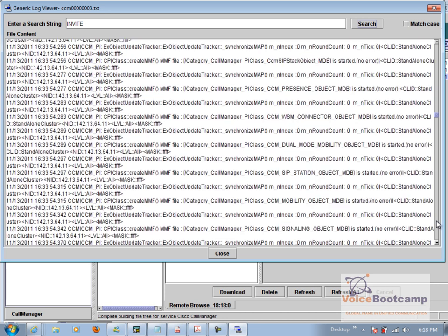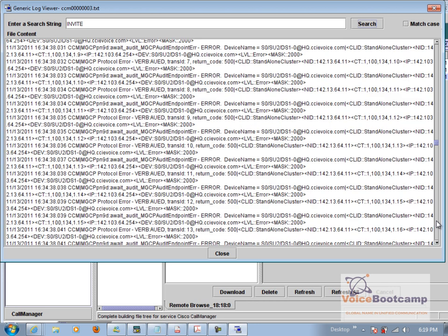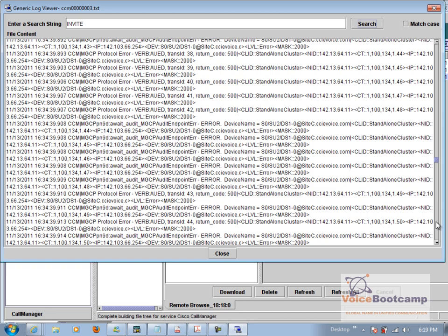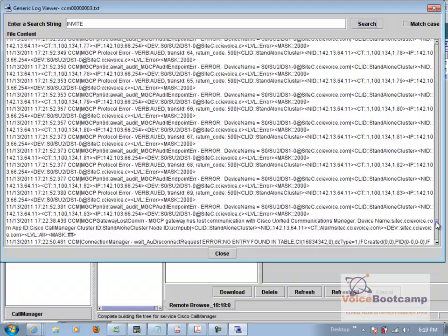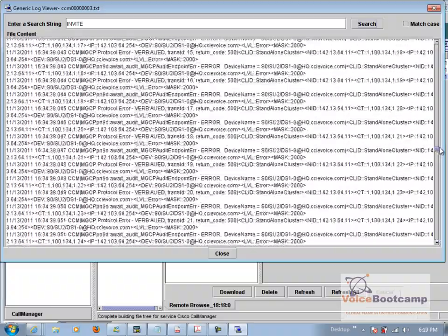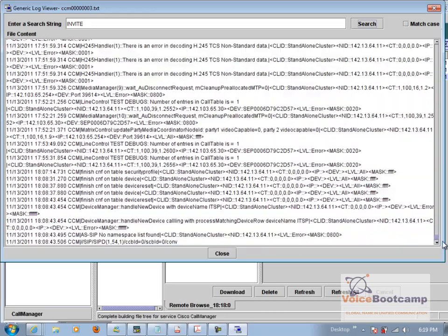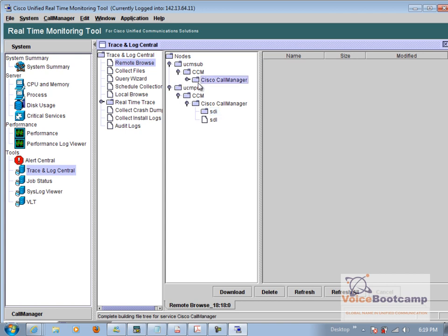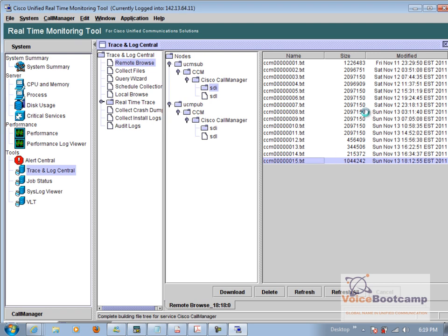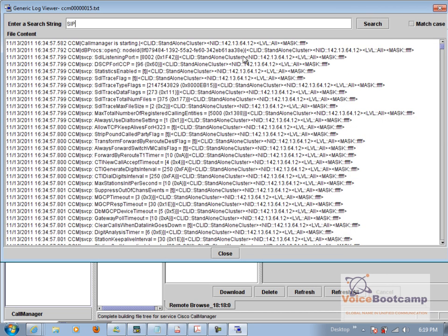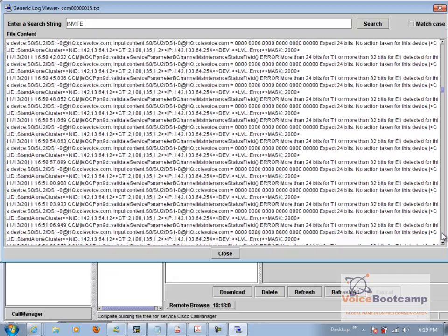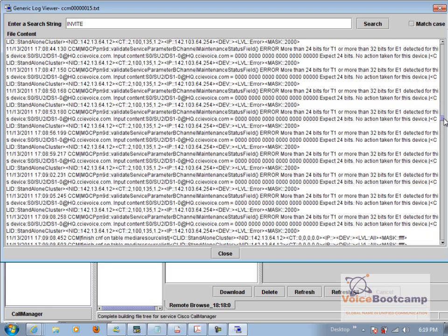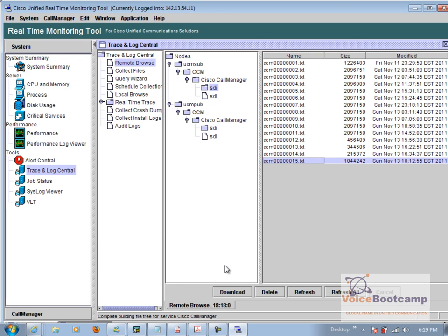Now usually what I like to do is enable trace settings first and then restart the call manager service and then try it, so that it doesn't give me all the garbage that I really don't need. Okay, so that did not work. This is too much traffic so I'm going to go ahead and delete everything.